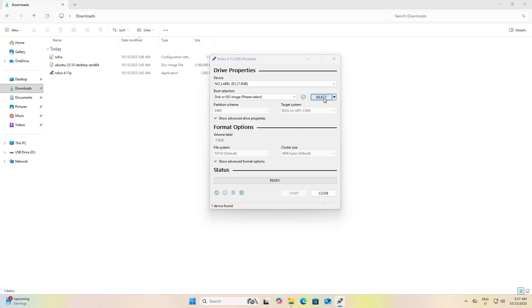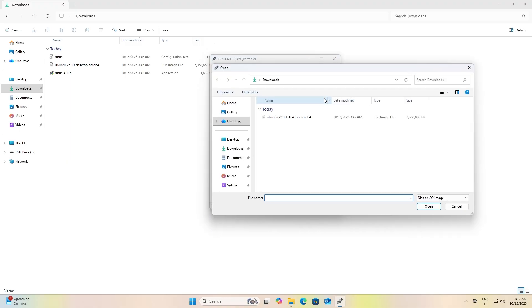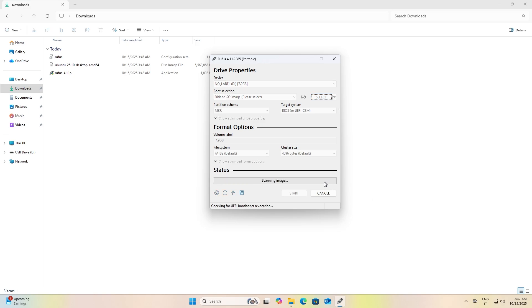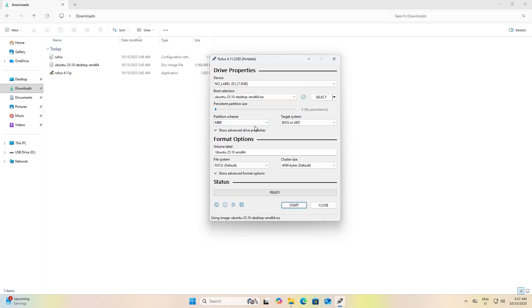After everything has downloaded, open Rufus and insert your USB flash drive. After that, click on Select and select the Ubuntu ISO image.